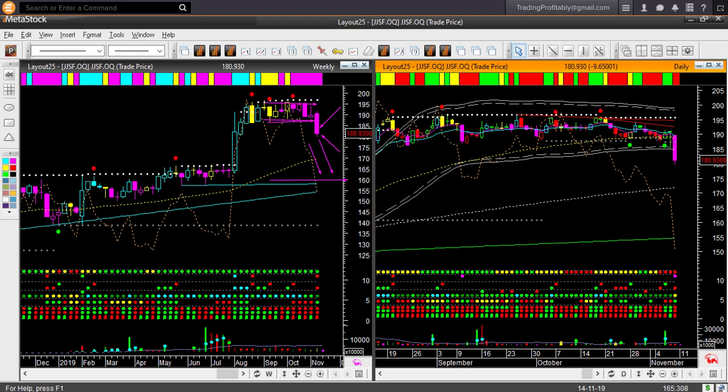In the daily chart, price broke below the sideways range. On Friday, price dropped heavily. It is already below the lower boundary level. And it is oversold. Using daily chart, you may not look for a shorting opportunity right now because the stop level will be far away. The logical stop level will be just above the memory resistance line. If you use the daily chart.